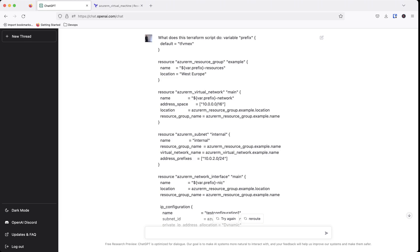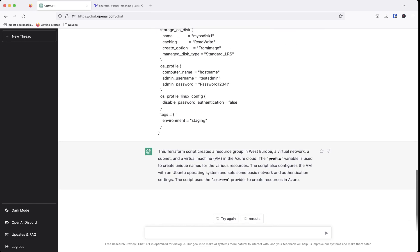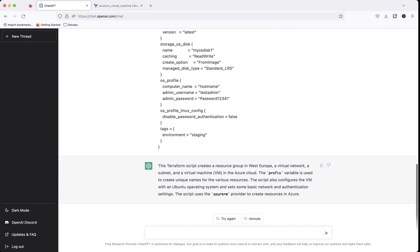So the prefix could be like dev or prod, staging, stuff like that. So then if we go, the script also configures the VM with the Ubuntu operating system and sets some basic network and authentication settings.